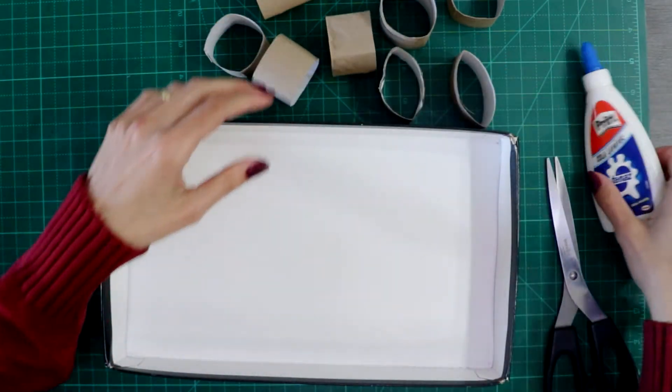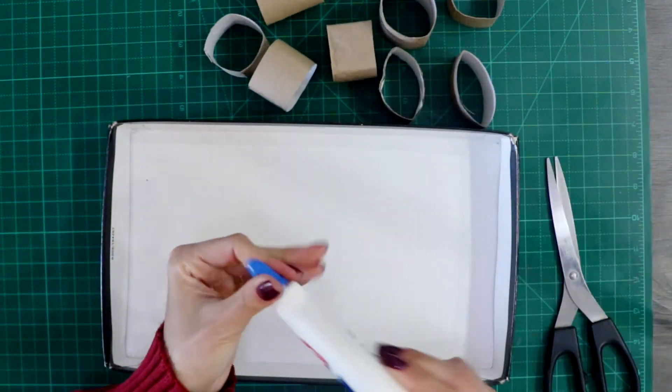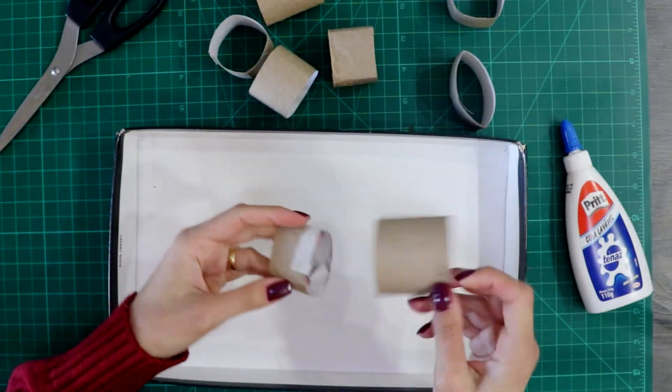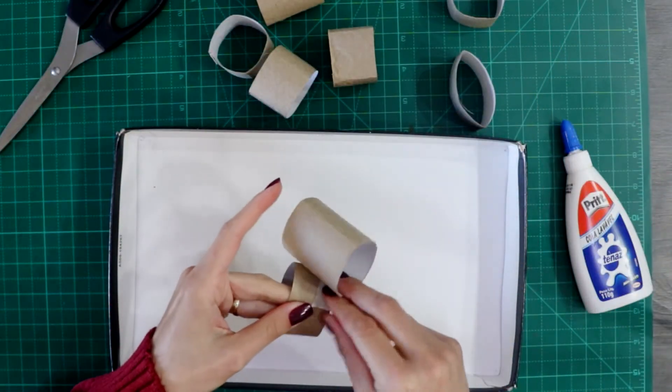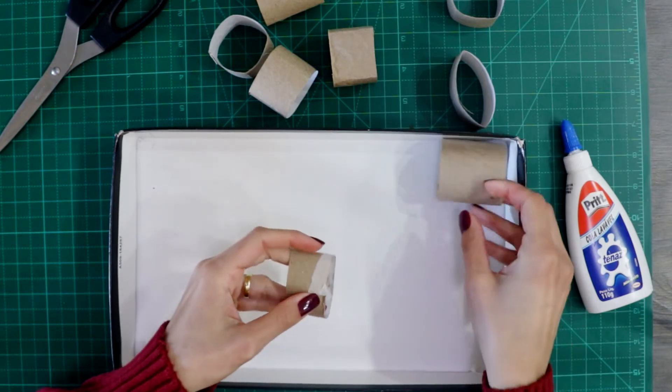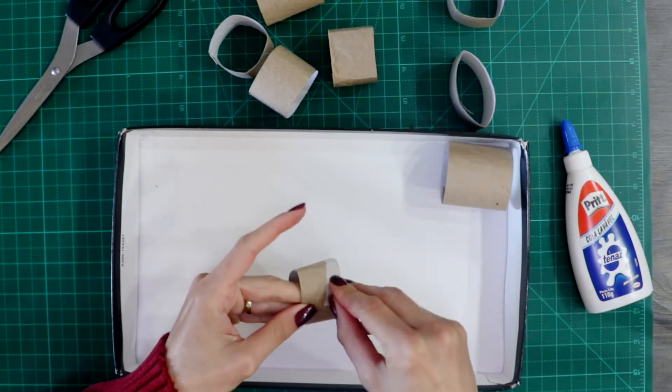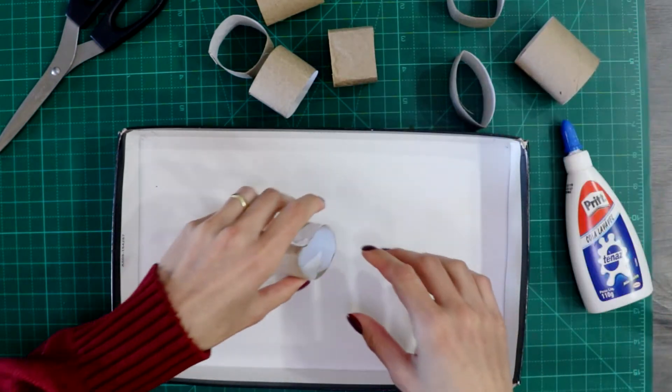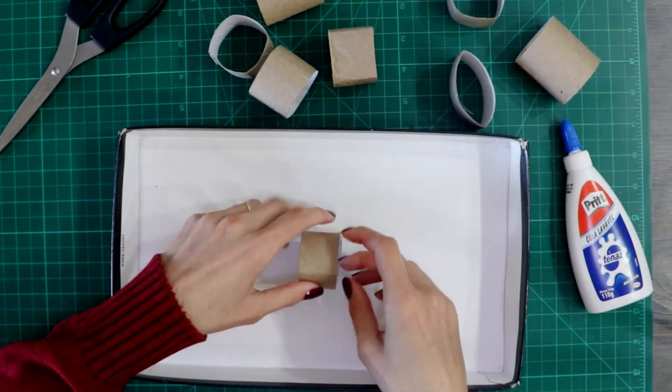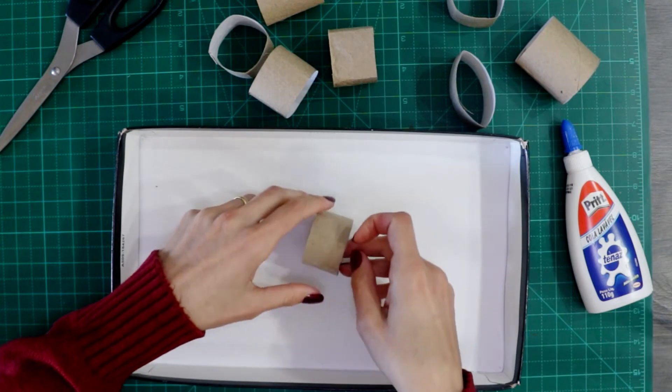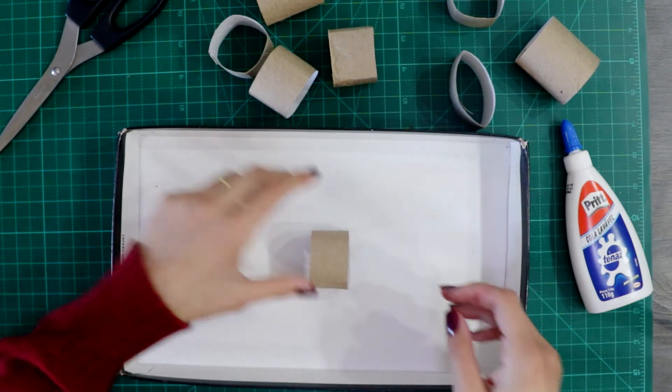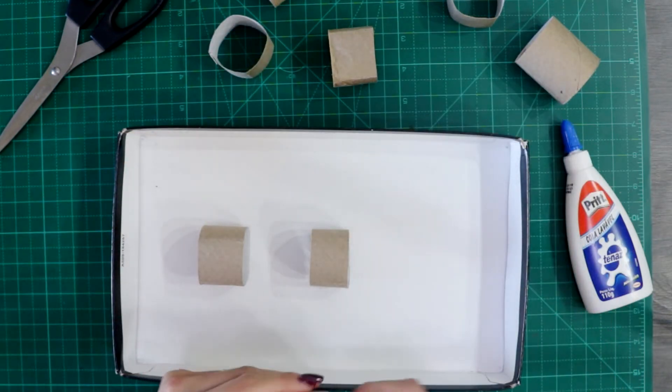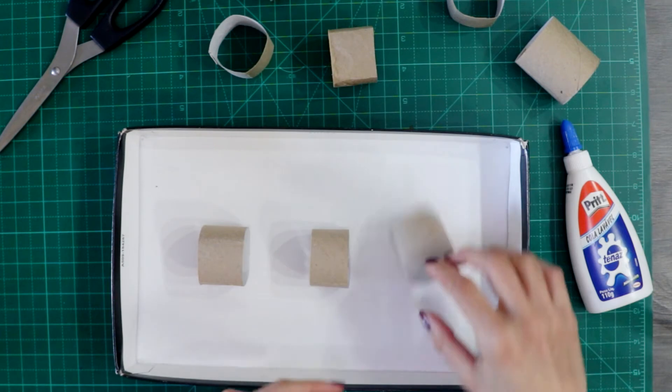Great, and the only thing you have to do now is to glue these obstacles around your box. You have to first, before you glue, plan where the obstacles are going to be.